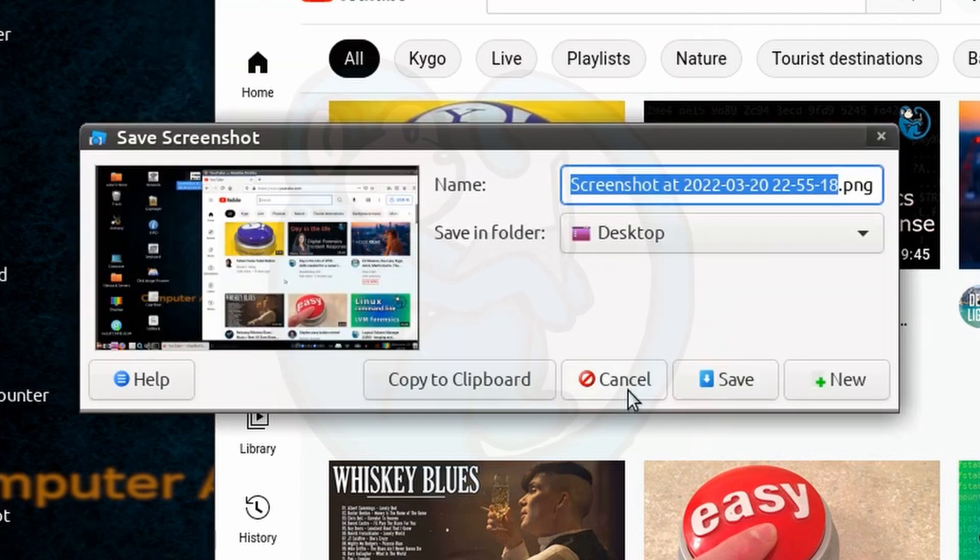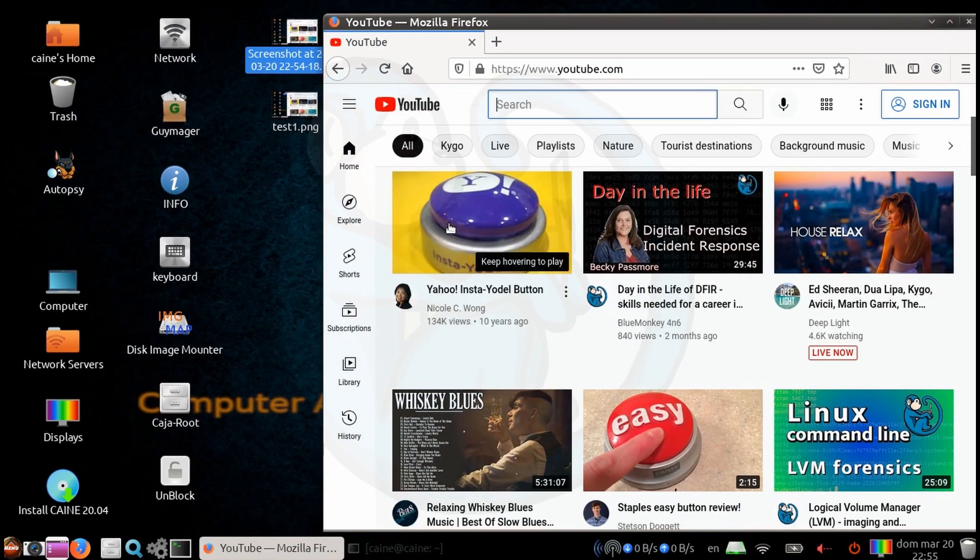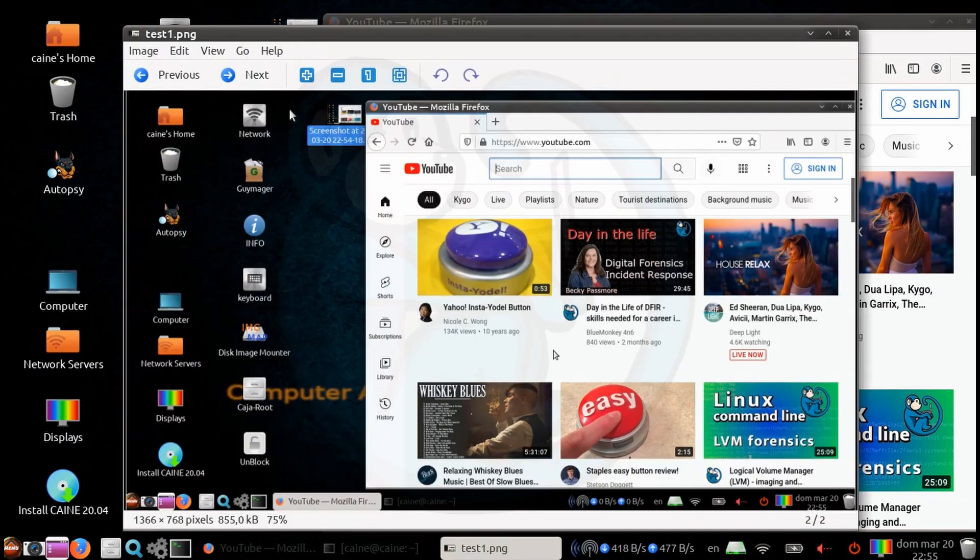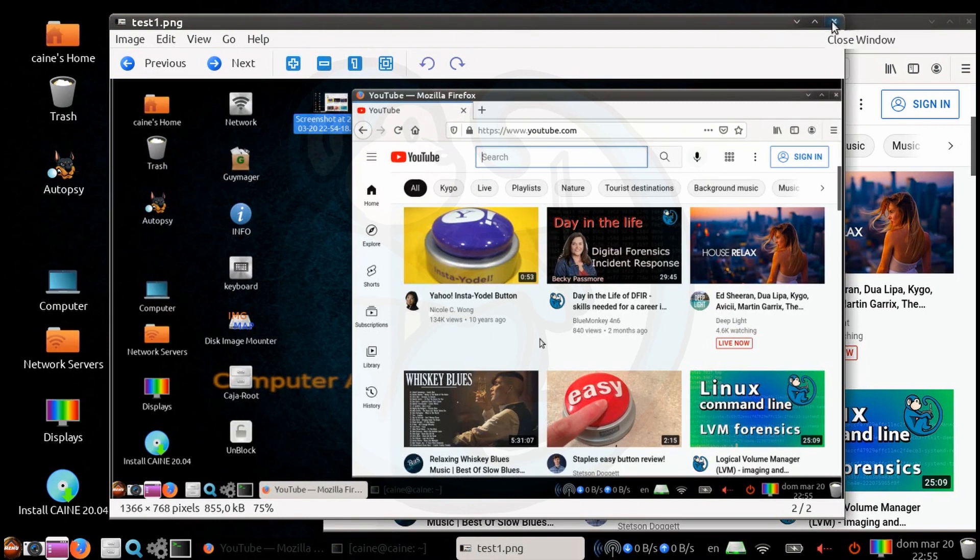So I'm going to start with grabbing the whole desktop and then saving to the desktop as test1.png. We can double click on test1.png to see that it is in fact a screen capture of the whole desktop.